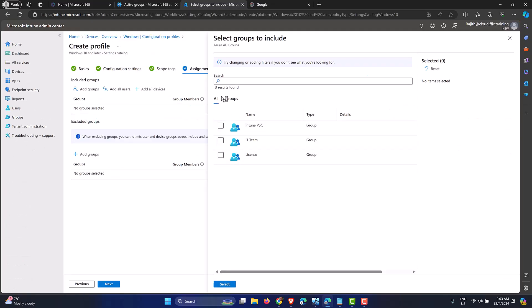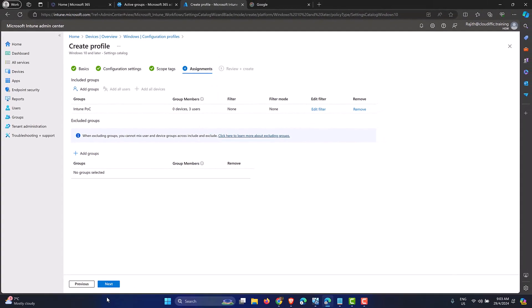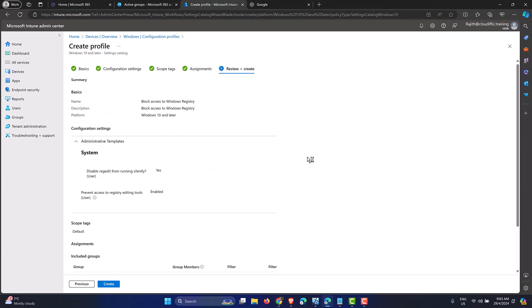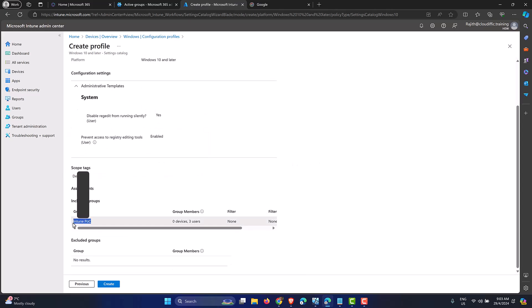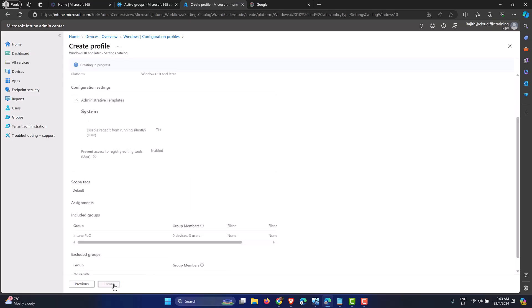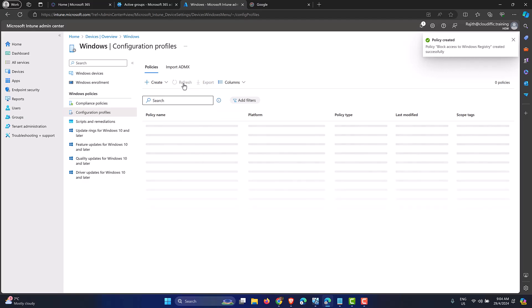We're applying this policy to the Intune POC group — selecting it and clicking Select. It confirms: Intune POC group, three users, zero devices. Let's click Next. The summary shows: profile name is 'Block Access to Windows Registry', applied to Windows 10 and later, with both registry settings configured and assigned to the Intune POC group. Let's click Create.